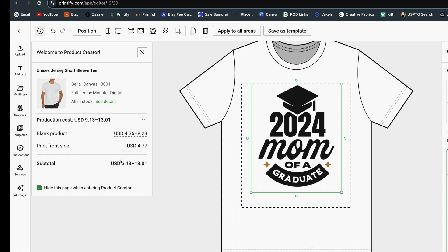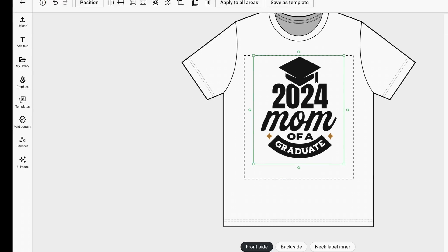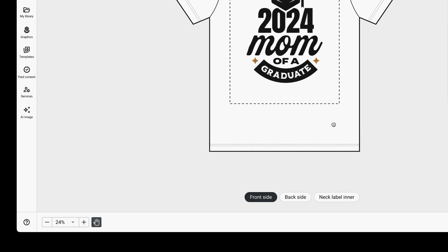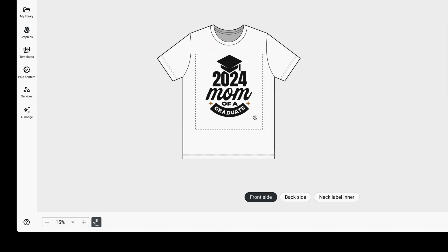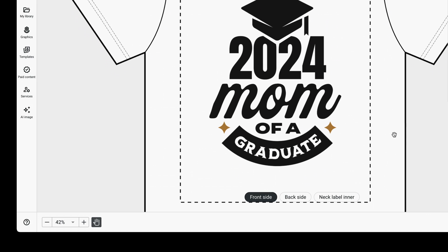You can have the product info open by default when you create new designs, or check the box to hide it when you first enter the Product Creator. If you need to recenter the view, you still have the option to click the little hand tool at the bottom left and move it around to get it positioned where it's most easily viewable.